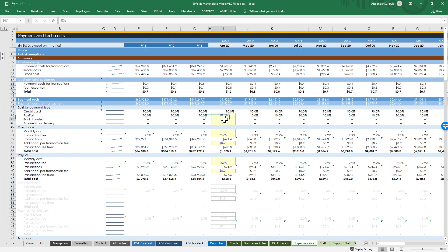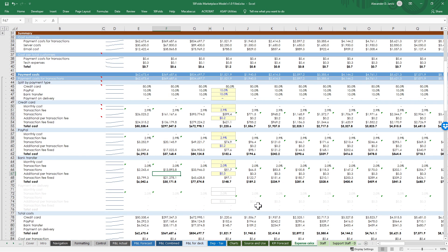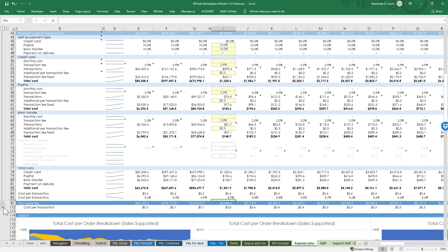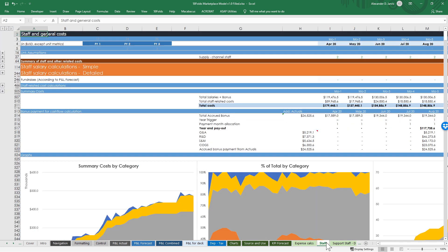Expense calcs are for payment and tech costs. For payment, you can say what percentage is credit card, PayPal, or bank transfer, and set the monthly fee, transaction costs, and fee per transaction for each - it'll sum up and tell you what your payment costs are. For tech, you've got your server costs and email costs - you can get as detailed as you want. I borrowed this logic from a startup that has raised like $35 million, so it's probably fine for you too.